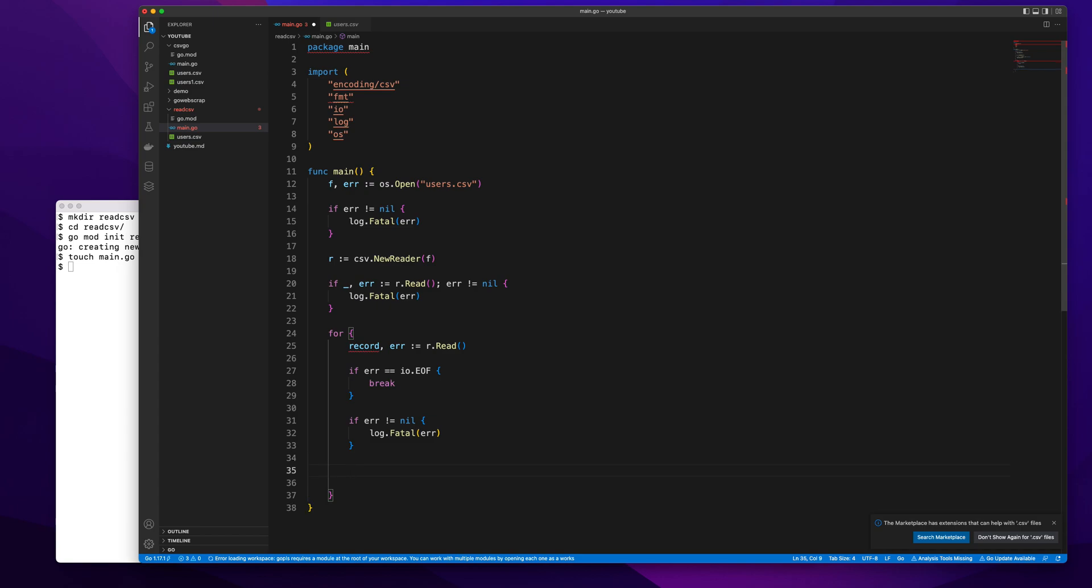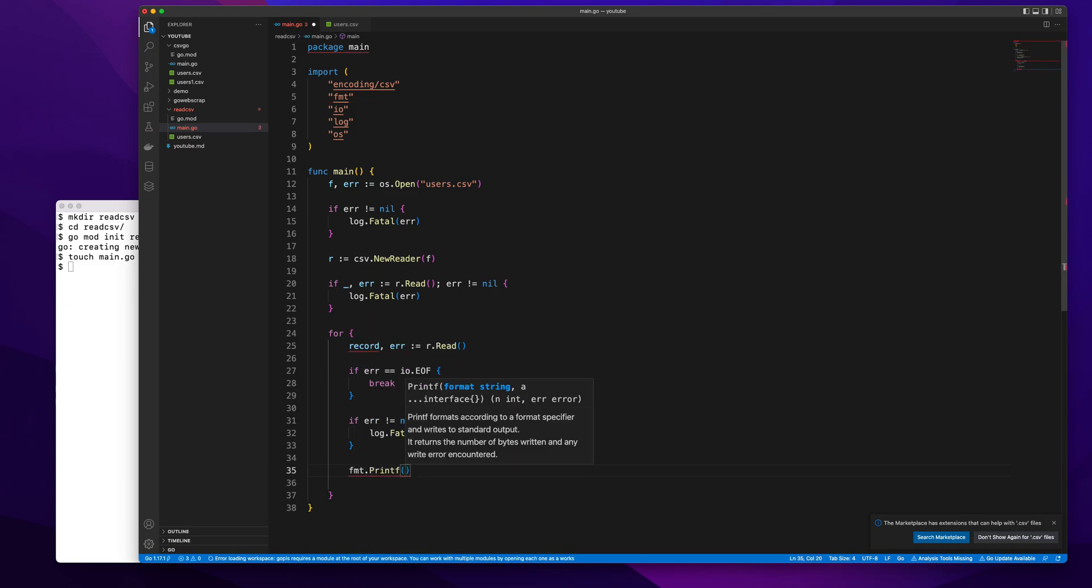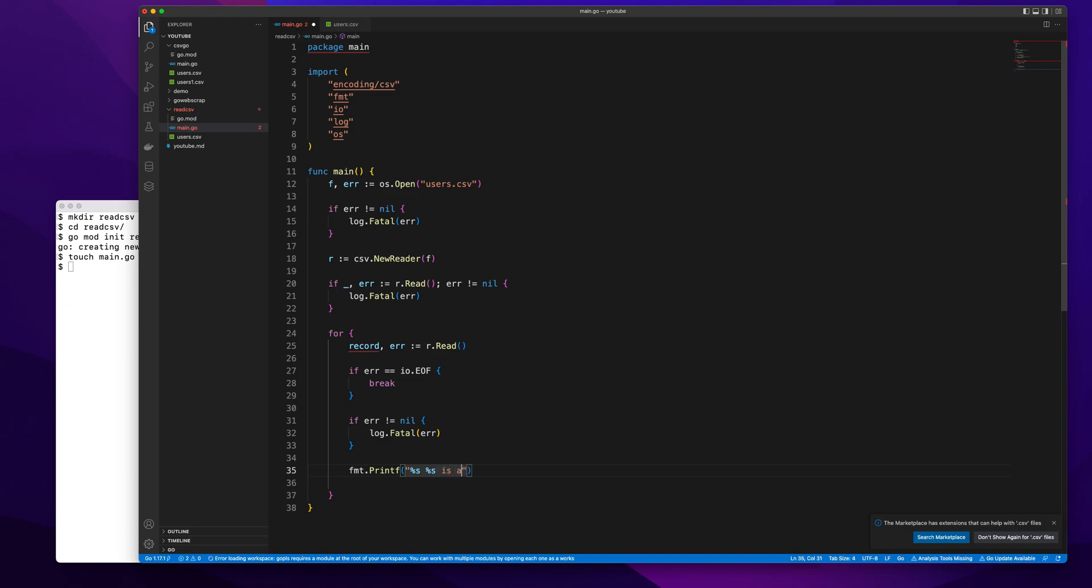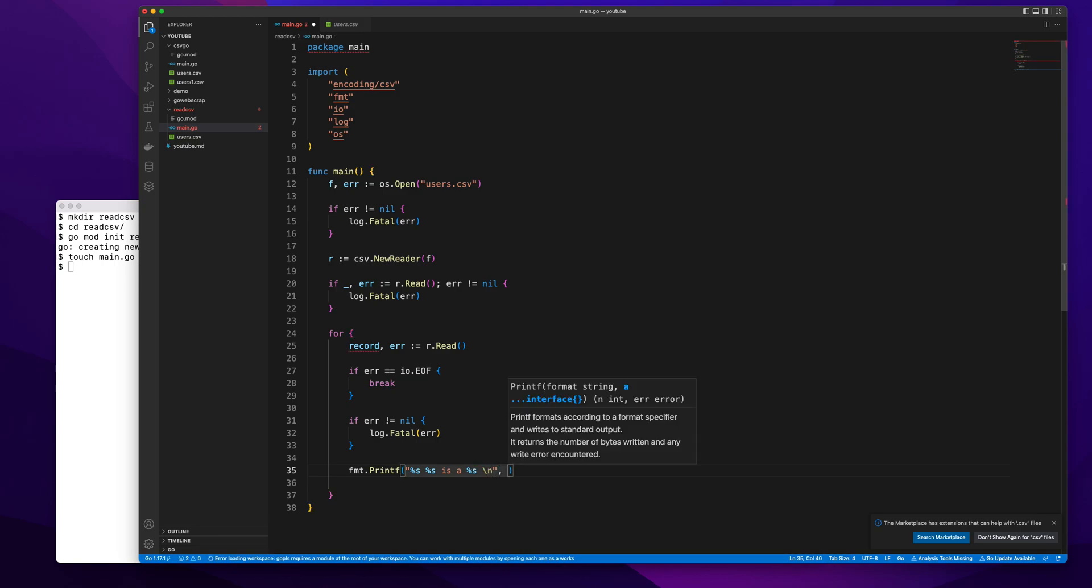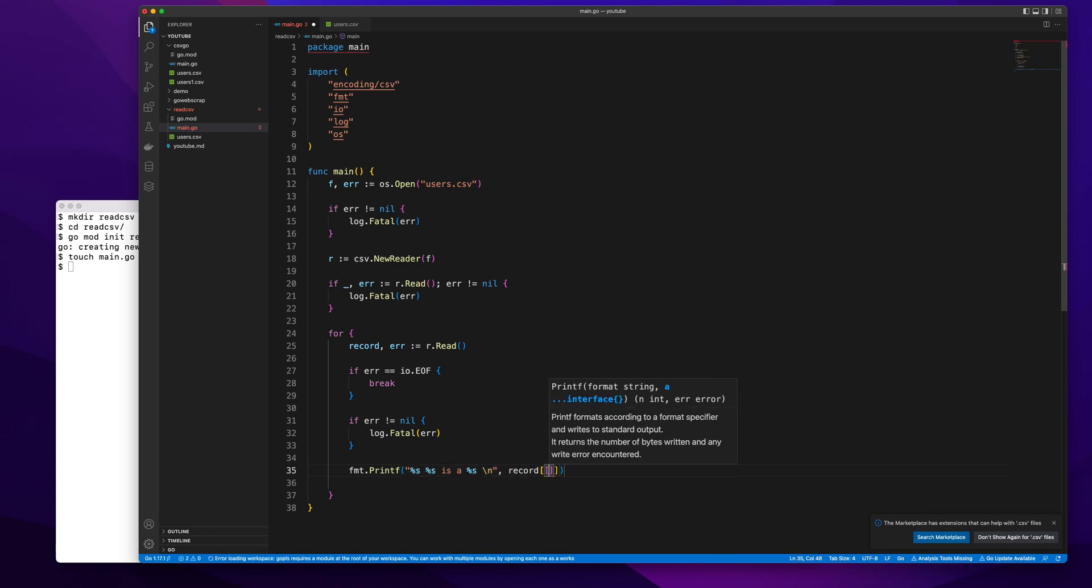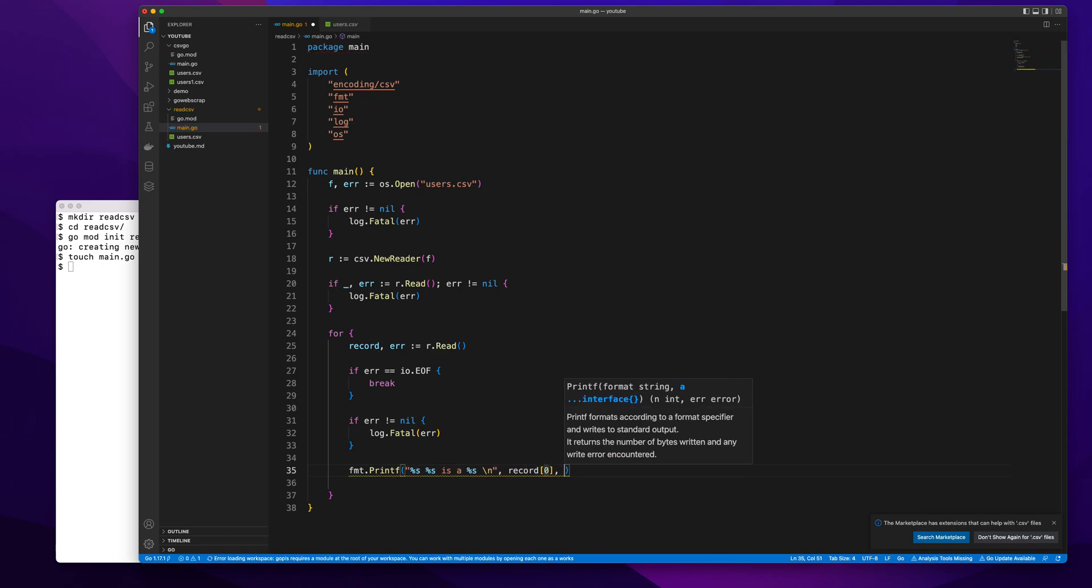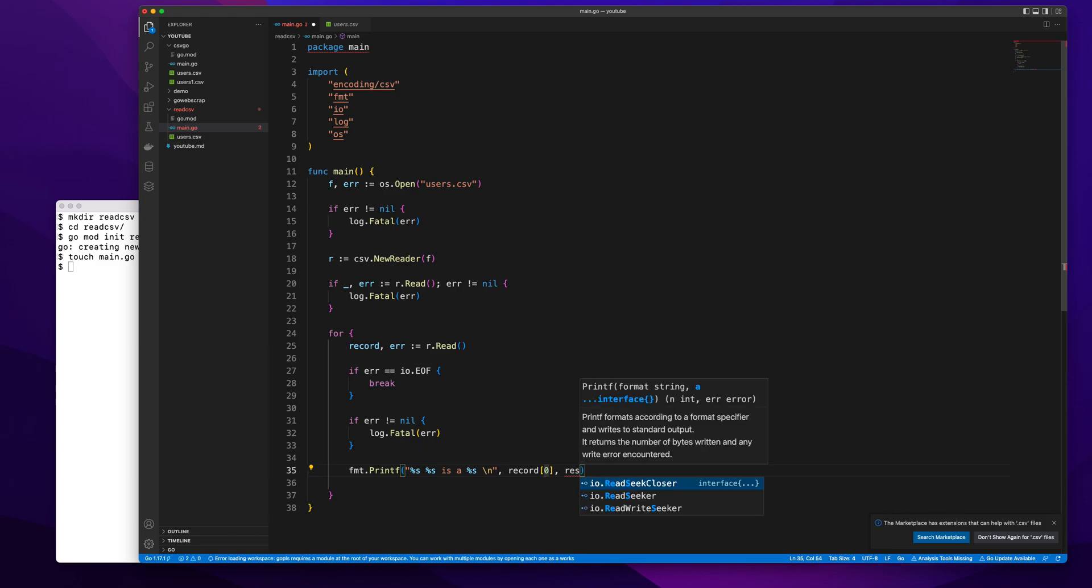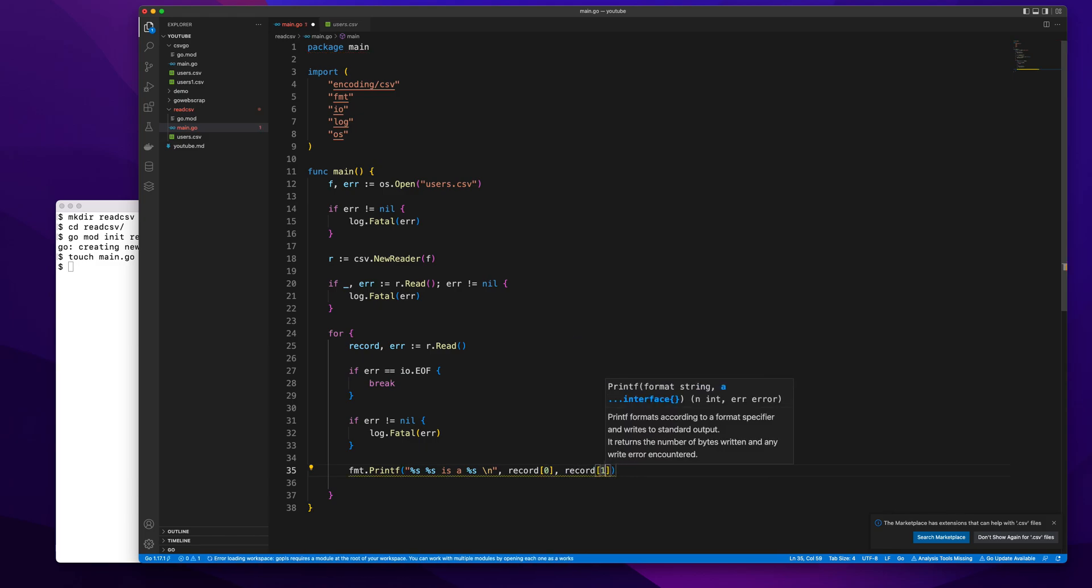Here what I can do is go over each value and do something with it, or I can directly print something. Let's do something exciting which is fmt.printf. I'll try to print the user's name. So user's name is first name last name and is a occupation—whatever occupation that person is doing. Here we'll do record[0], record[1], record[2].